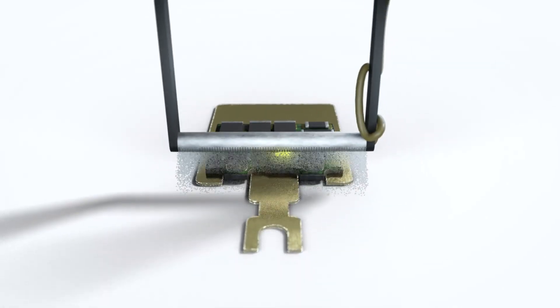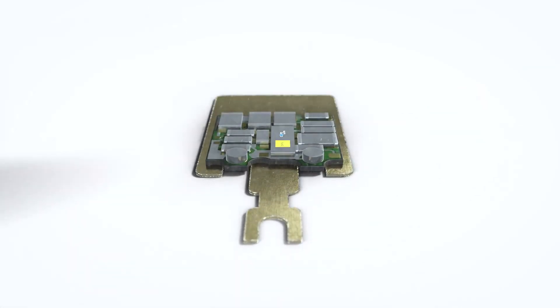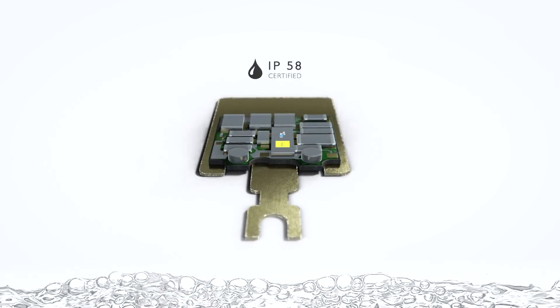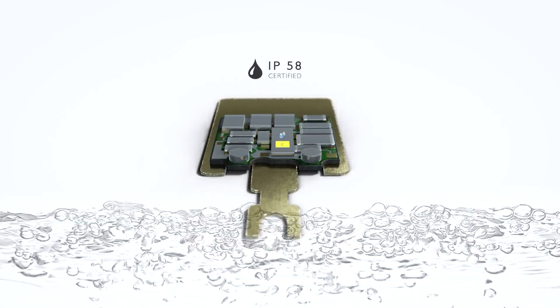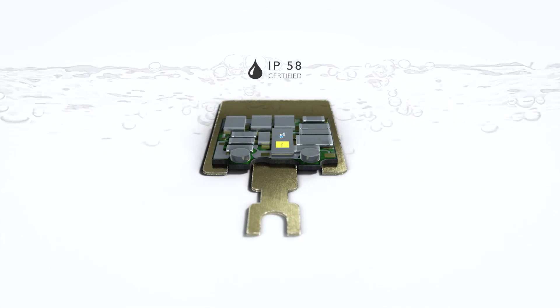In addition, a water repellent nano coating justifies our IP58 certification, protecting the capsule from dust and liquids.